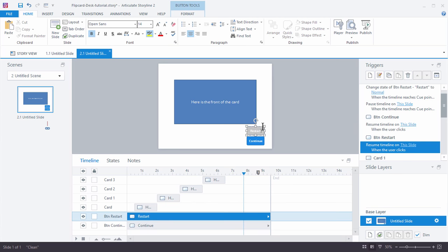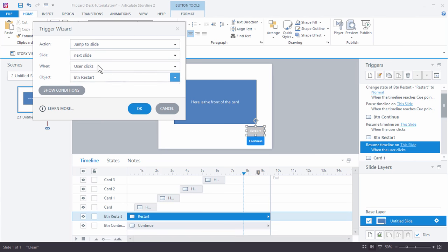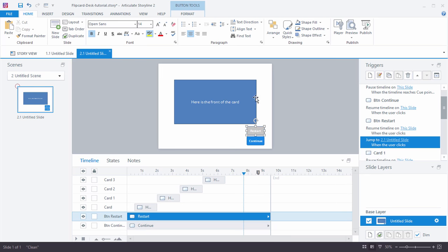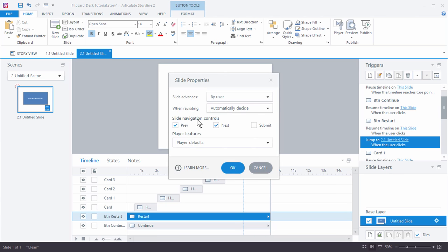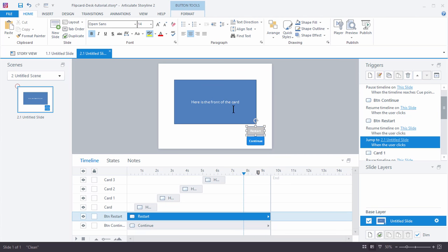On the restart button we can add a trigger to replay the slide: jump to this slide when the user clicks the restart button. When I want to redo that interaction I need to go to the slide properties, and when it's being revisited I want to reset it to its initial state. This way when I revisit the slide it's going to load up like it was brand new.